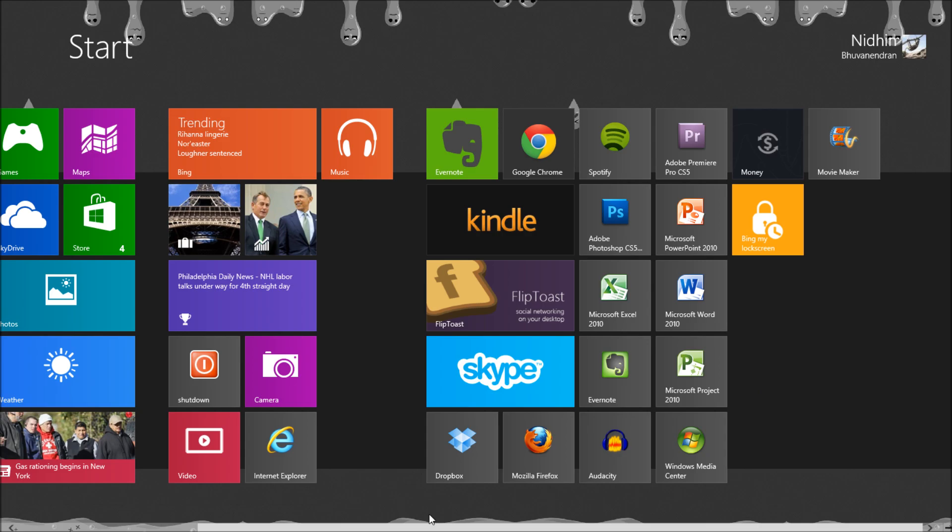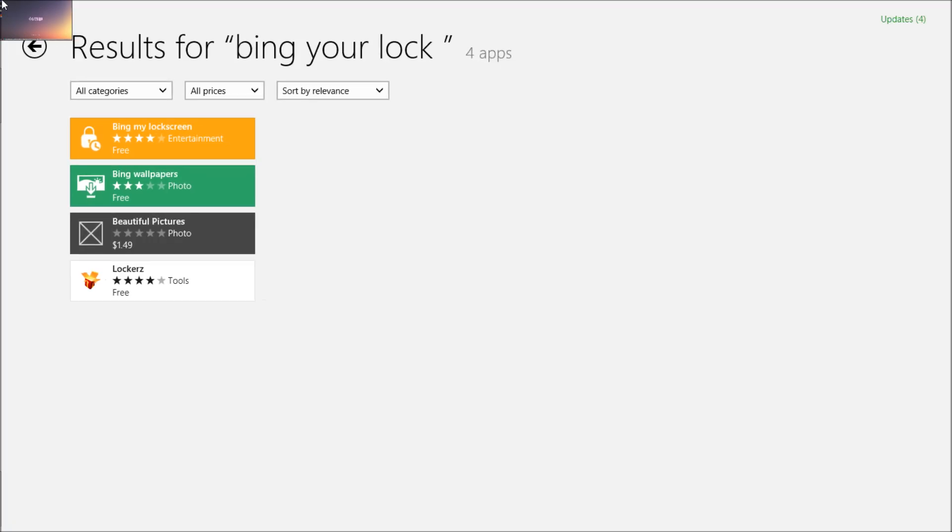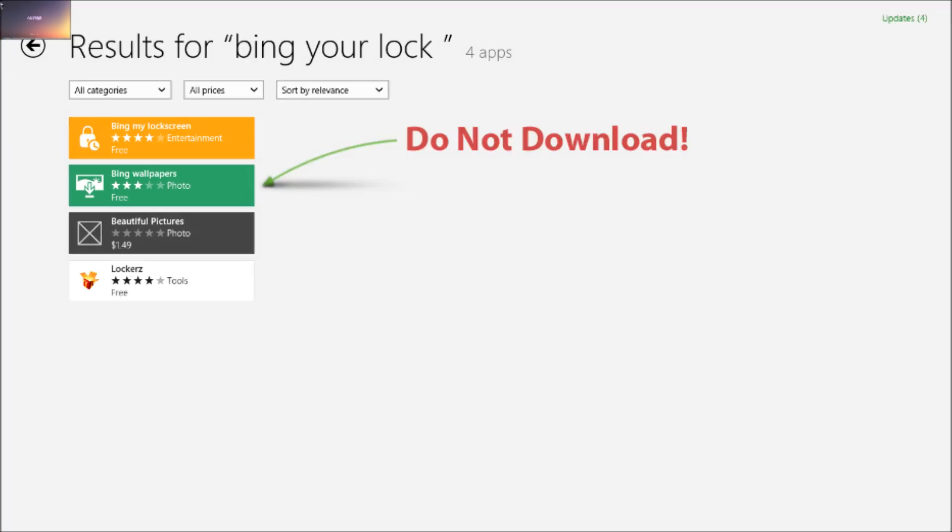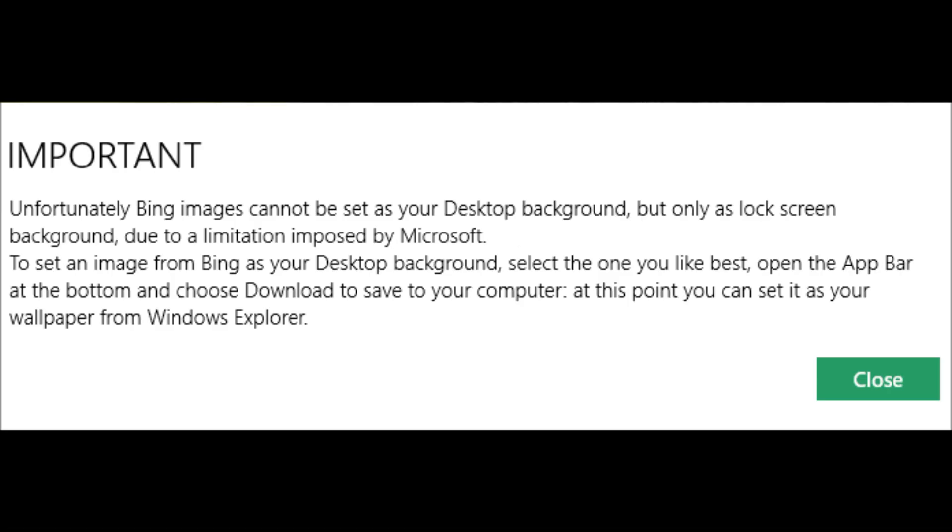Before you guys leave, I have one more message for you. There's another app named Bing wallpapers. Please do not install this app because it does not work. When you run this app, you'll get this message letting you know that Bing images cannot be set as desktop backgrounds because of the limitations imposed by Microsoft.